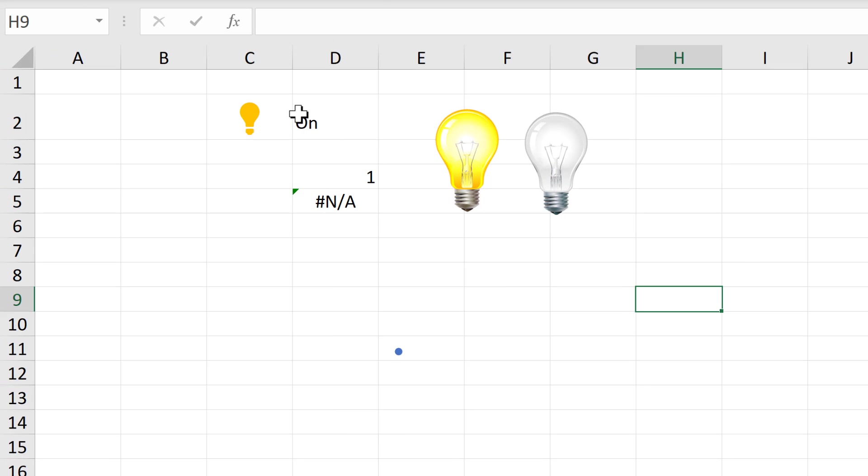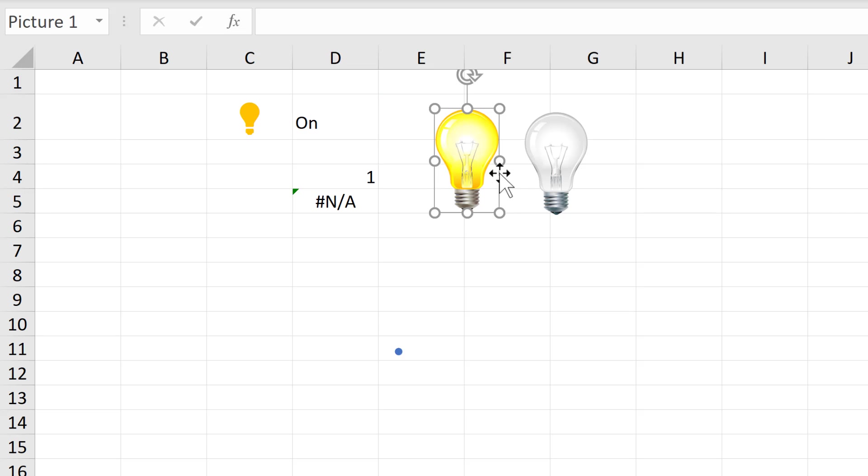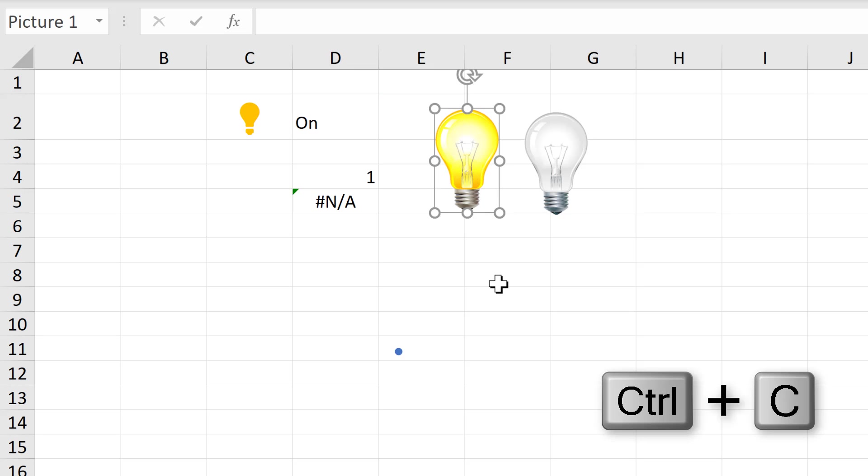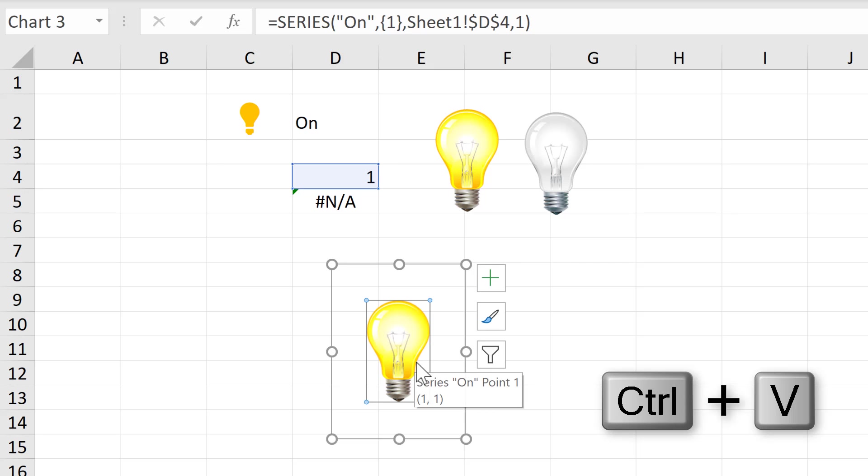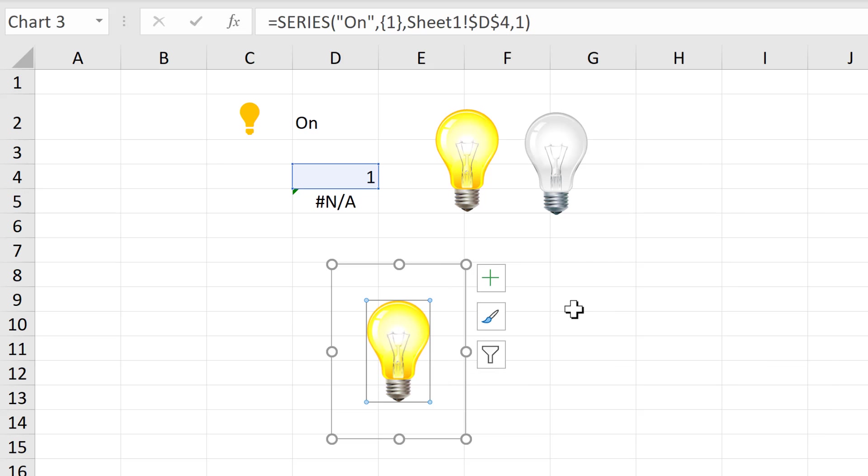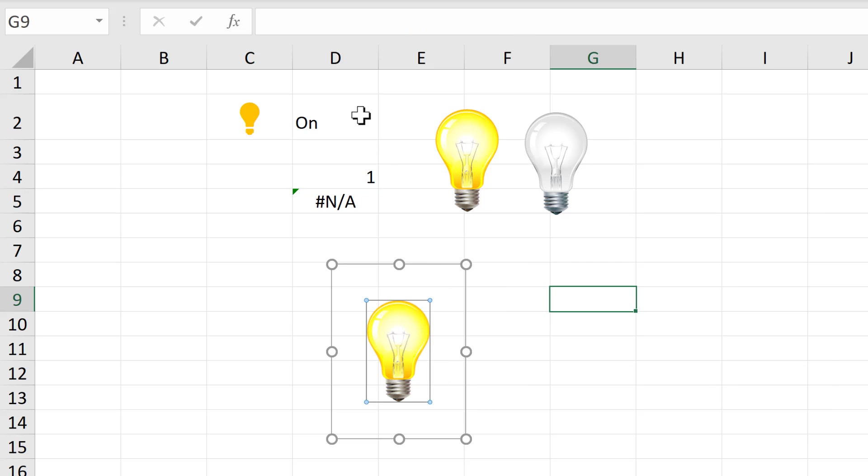Now at the moment it is switched to on. So I'll select the on light bulb and press Ctrl C to copy it. Then select the blue dot and do Ctrl V to paste. And now I've replaced the blue dot with the yellow light bulb.